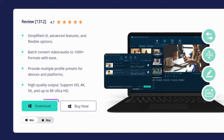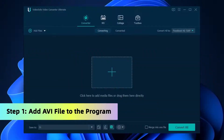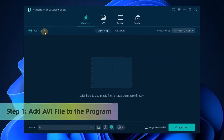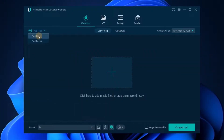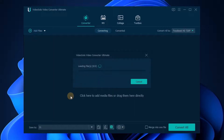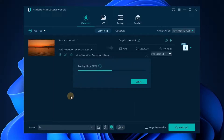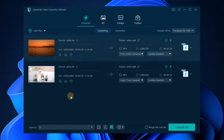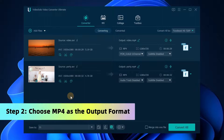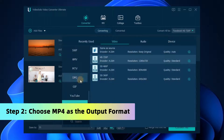Download and launch VideoSolo Video Converter Ultimate from the website. Click the Add Files button to open the file browser. You can add multiple files at one time because VideoSolo Video Converter Ultimate allows you to batch convert.